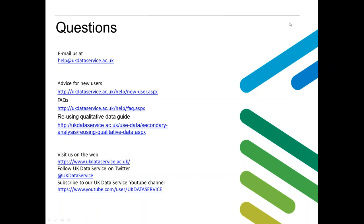Someone's asked about training sessions on how to do qualitative data analysis. We're specifically focused on data reuse, and analysis factors into that — we do have some resources on our website exploring reanalysis of data. But for specifically doing qualitative data analysis, I would suggest looking at the NCRM, which hosts different training sessions that look specifically at analysis strategies. There may be some crossover, but it's a little outside our remit.